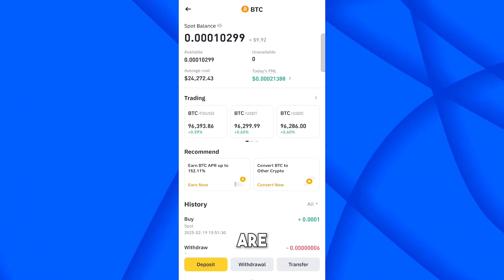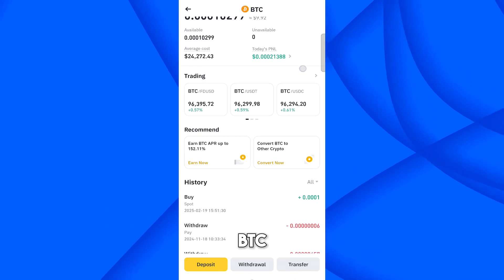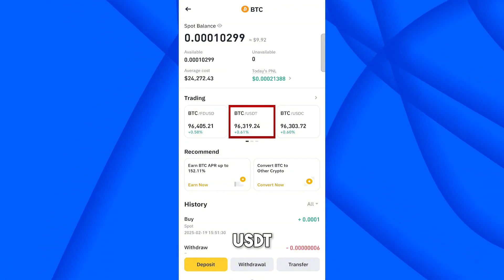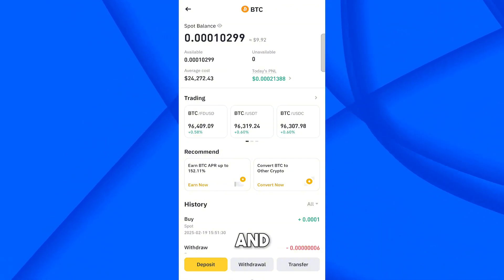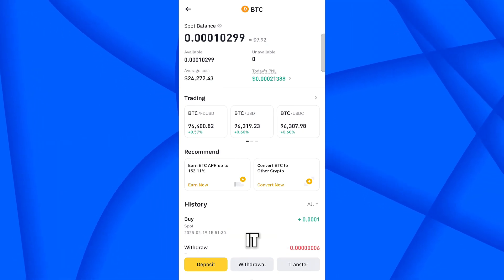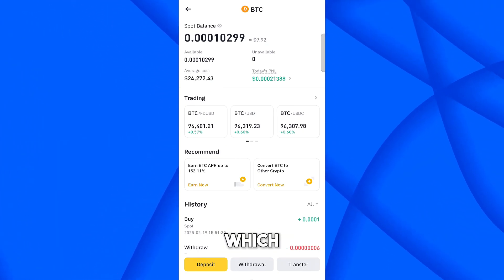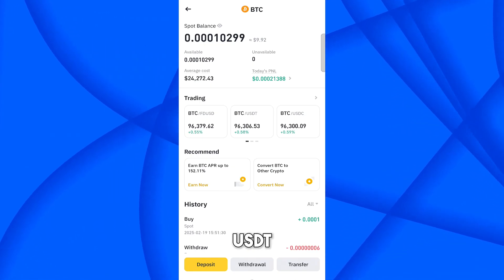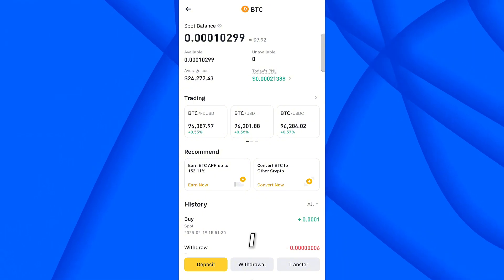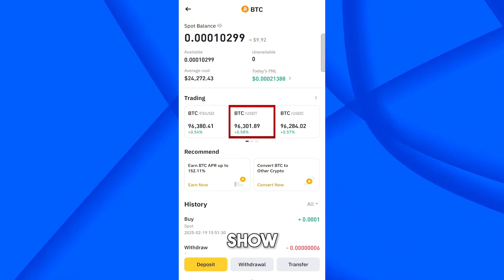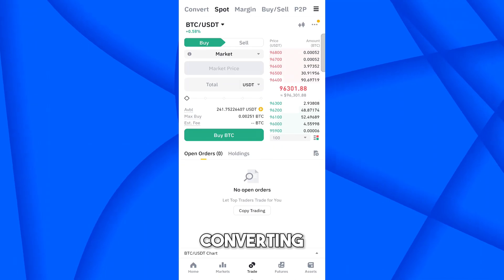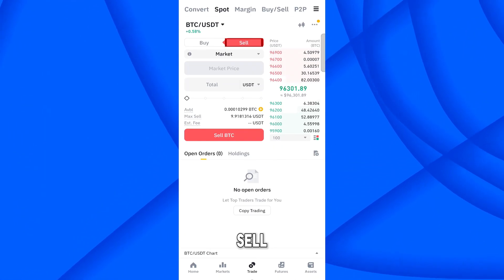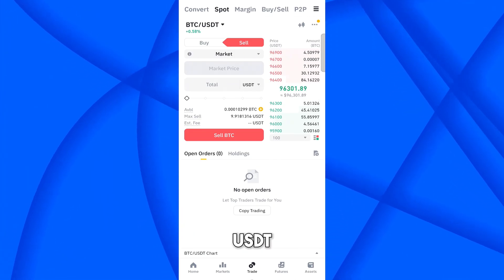Now, if you have BTC and want to convert it back into USDT, the steps are similar. Currently we're on the BTC trading screen and you can see many options: BTC/USDT, BTC/USDC, and more. Select the coin you want — if you want USDT, select BTC/USDT. We're now converting BTC into USDT, which means we are selling BTC, so come to the Sell tab.